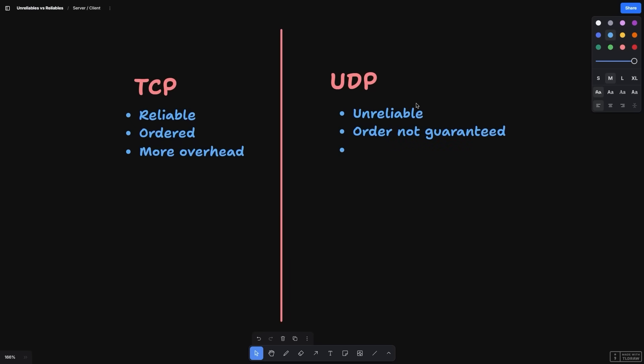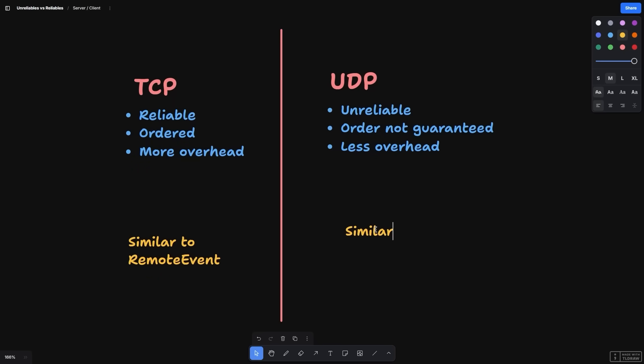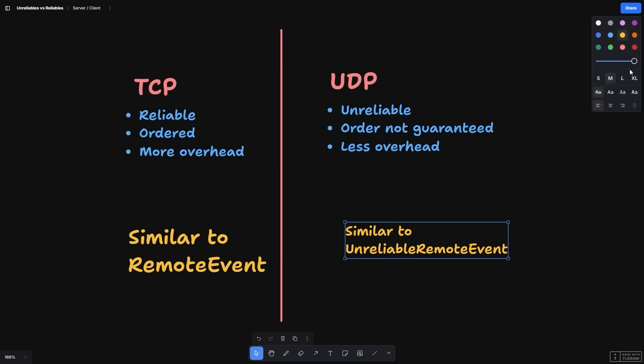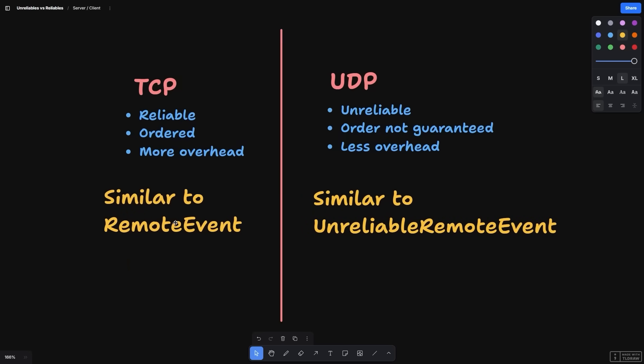Standard or reliable remote events may use a bit more data, since there is a bit of back and forth over the wire to ensure things are all good. Generally, this is okay and preferred. However, depending on our network overhead, there might be aspects of our experiences that perform better with unreliable remote events.